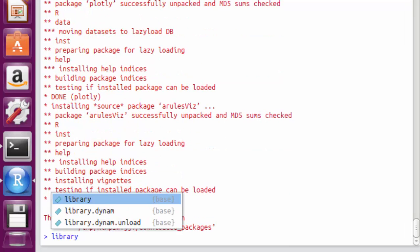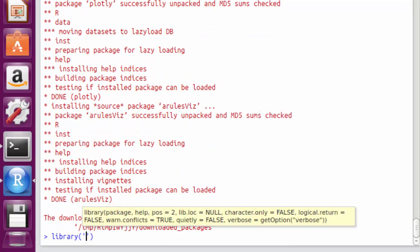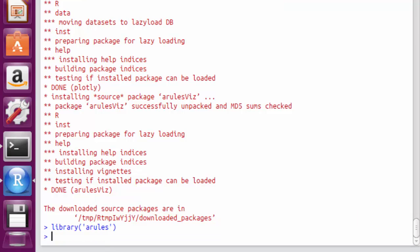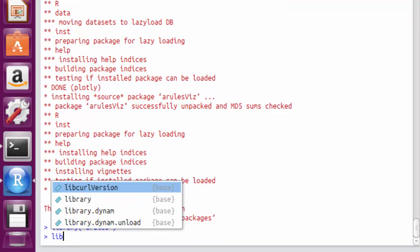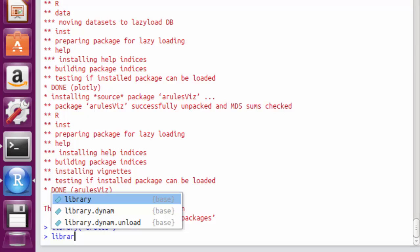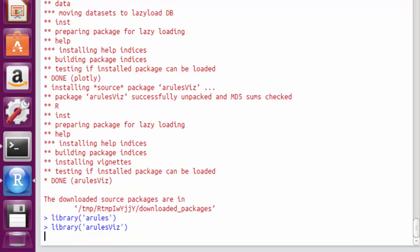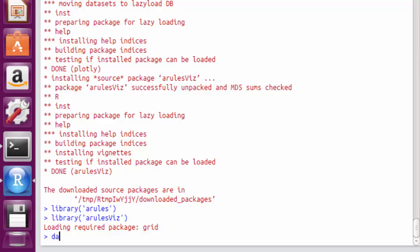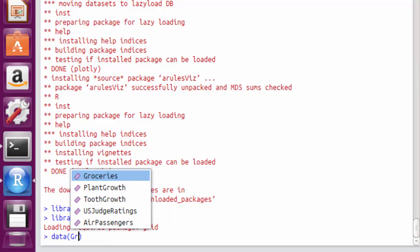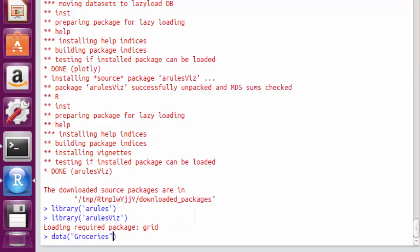Now that we are done, let's load the libraries. We will be using the inbuilt Groceries database for this assignment. The data, length and size commands help us take a closer look at the dataset.